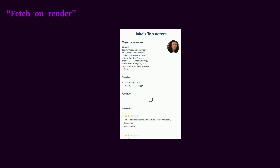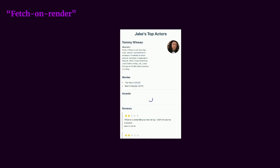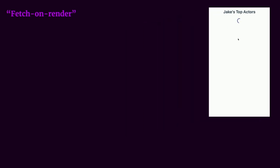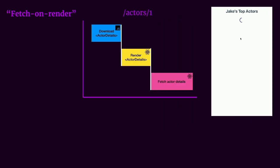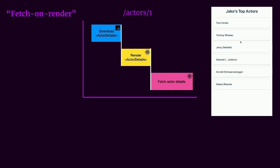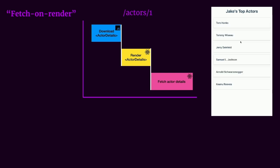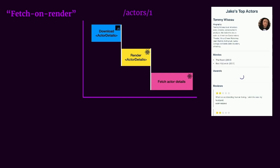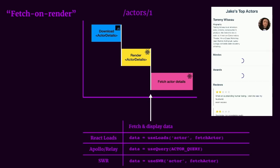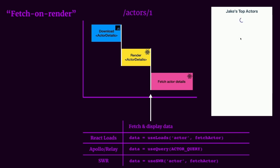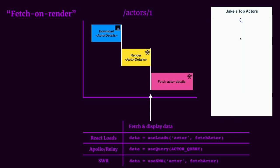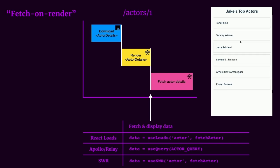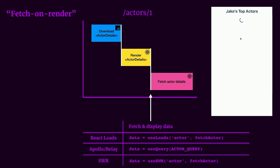As you saw before, the fetch on render pattern can produce quite a bit of a waterfall effect with our loading spinners. That's because we're first downloading our code and then rendering the component and fetching for our data after that initial render. A fetch on render pattern happens when we fetch for data after that initial render. With local state, we can fetch our data through componentDidMount or a useEffect hook. And with libraries such as React Loads, Apollo, Relay, SWR, we could use their respective hooks, which will also be invoked after that initial render.